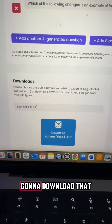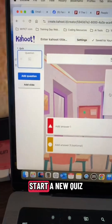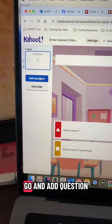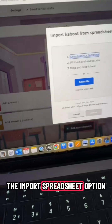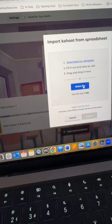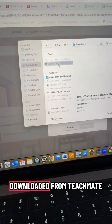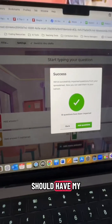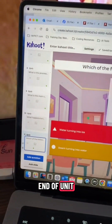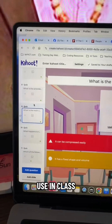So we're just going to download that, and then in Kahoot, when I start a new quiz, all I need to do is go to add question and then use the import spreadsheet option, where I can now upload what I've just downloaded from Teachmate. And then I should have my end of unit quiz here that I can use in class.